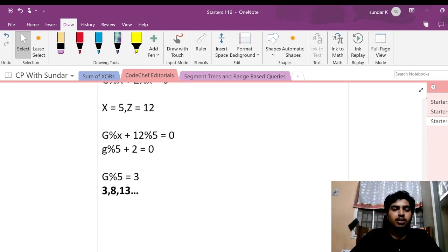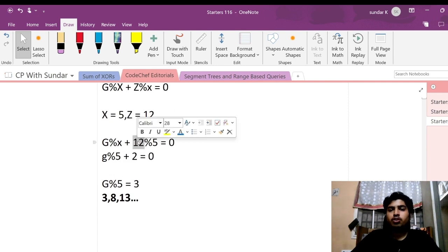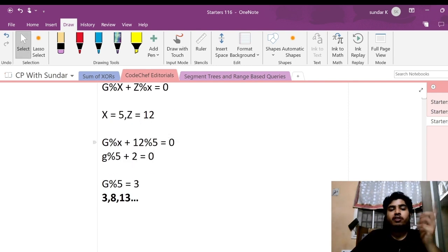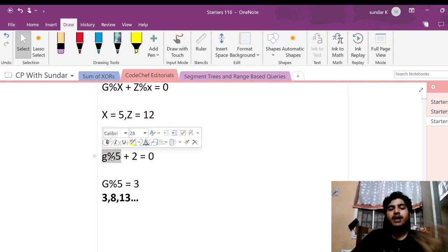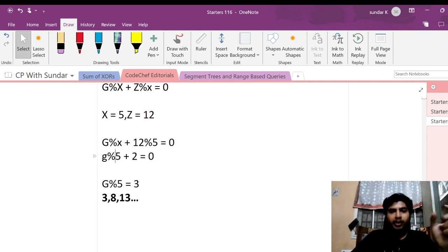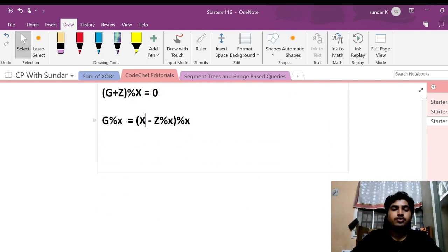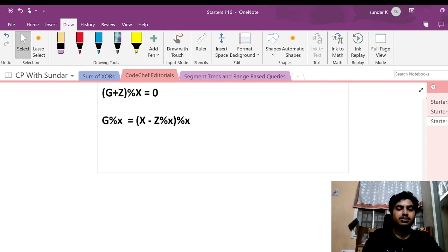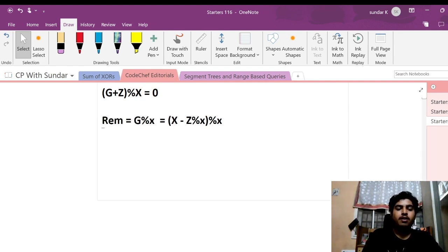So the needed remainder will be X minus Z mod X, whole mod X. This gives us the answer or the remainder which we are looking for. Let's call this rem. We are ultimately interested in the value of DP[n][rem]. This will be the sum of all the values of the gifts taken into consideration.